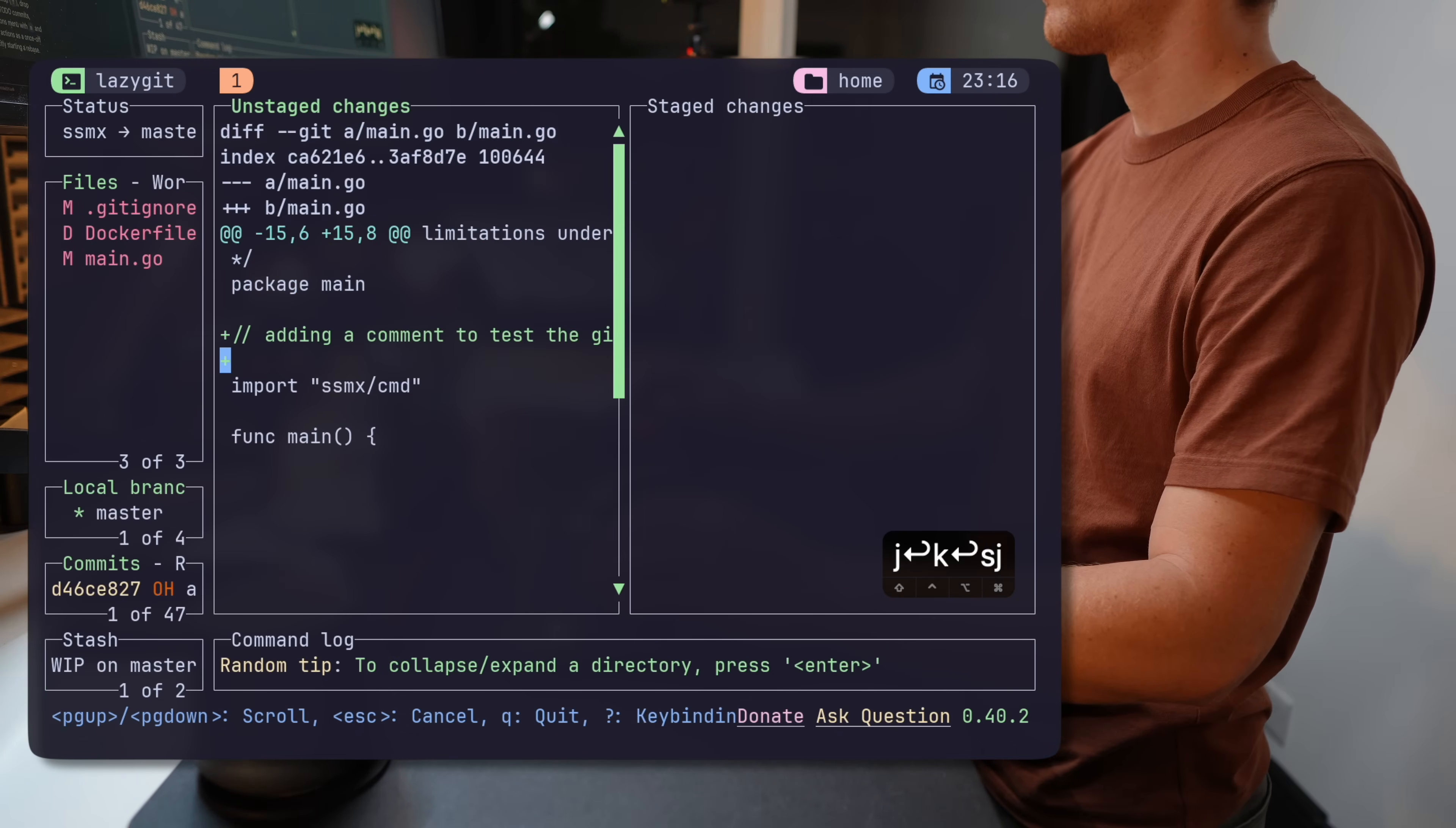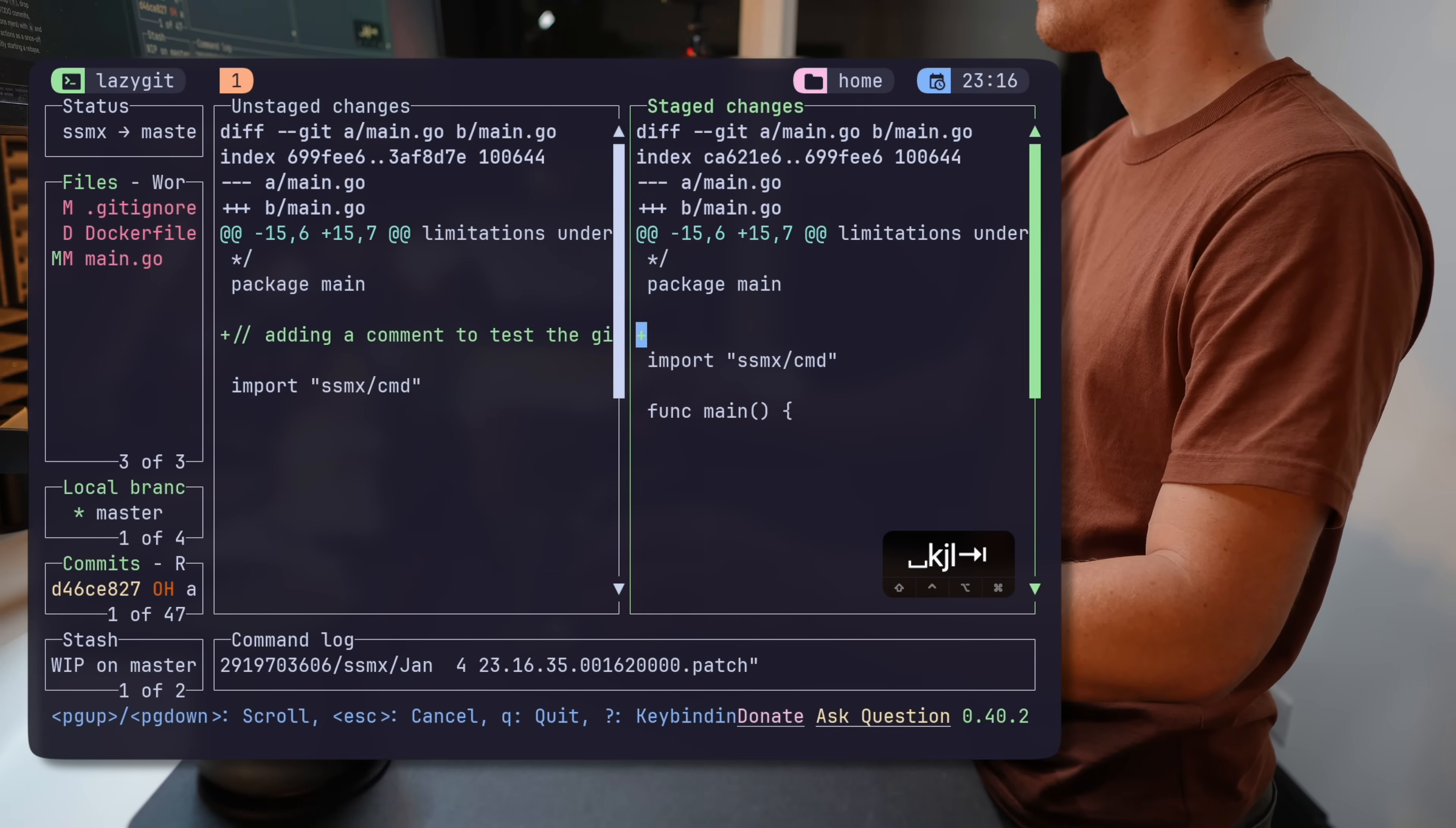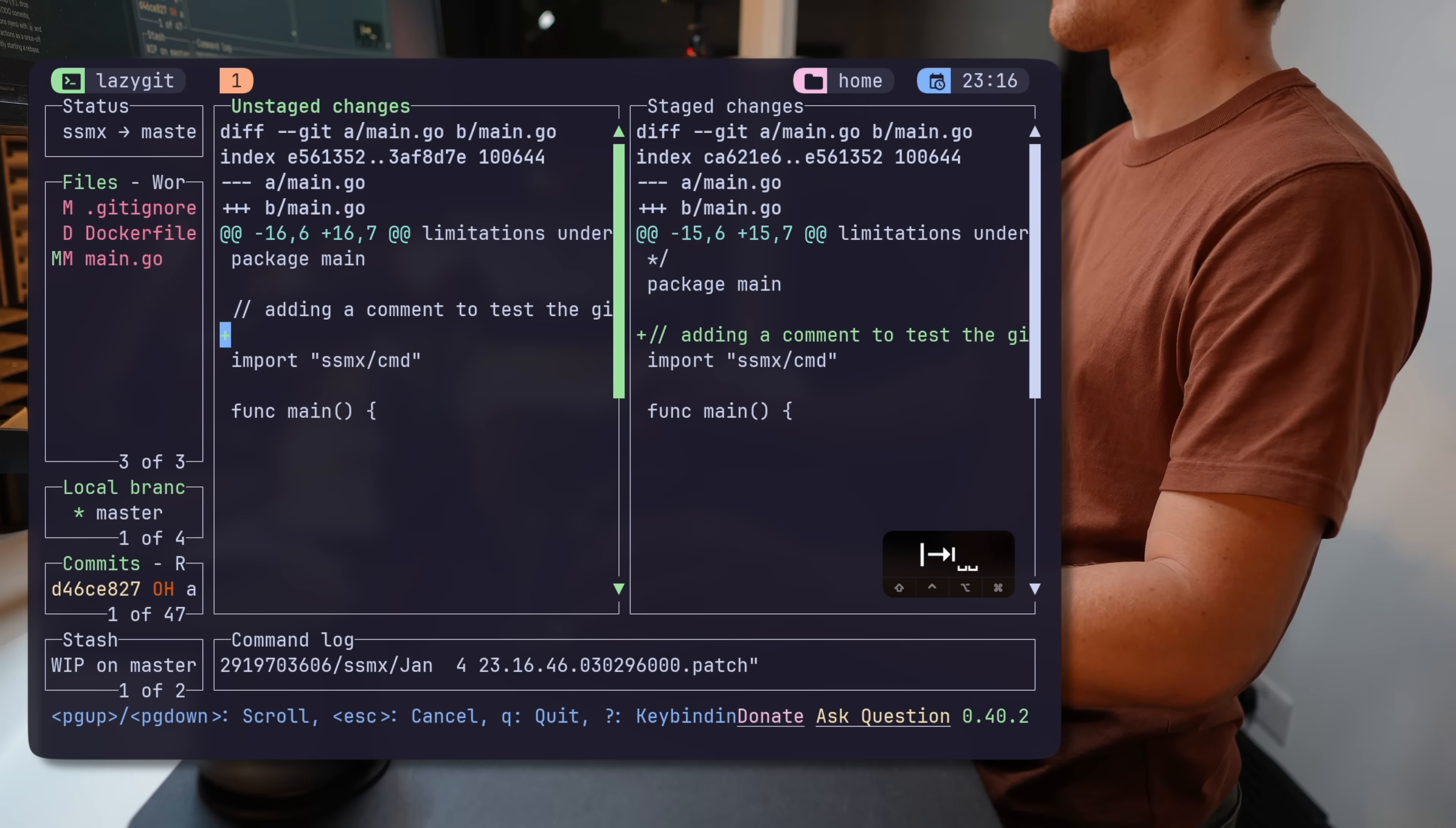Remember earlier how I staged a hunk using Fugitive and got the entire section staged? Well, sometimes you may want to add a single line. With LazyGit, just hit Space on the line you want and watch it jump to the staging area on the right. It works backwards just as easily.